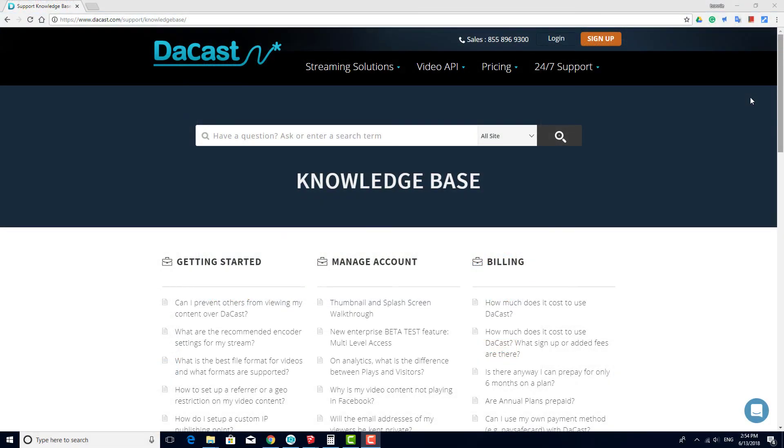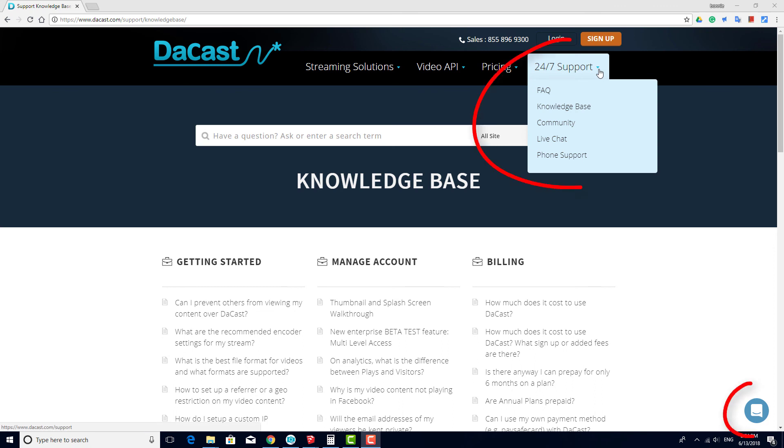If you have any issues with your stream or other questions about DeCast, please contact our 24-7 customer support team.